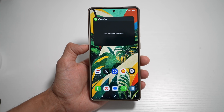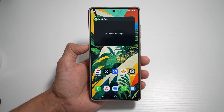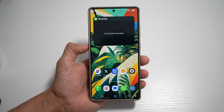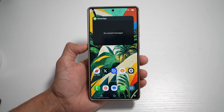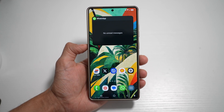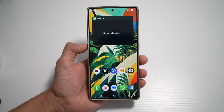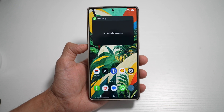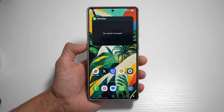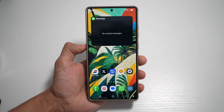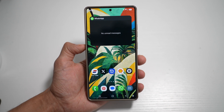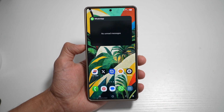Hi everyone, TheSimpleDad here. In this video, I'll show you how to expand and shrink folders on your home screen using the new One UI 7.0 on your Samsung device. With the new update One UI 7.0, you can now expand and shrink folders on your home screen.